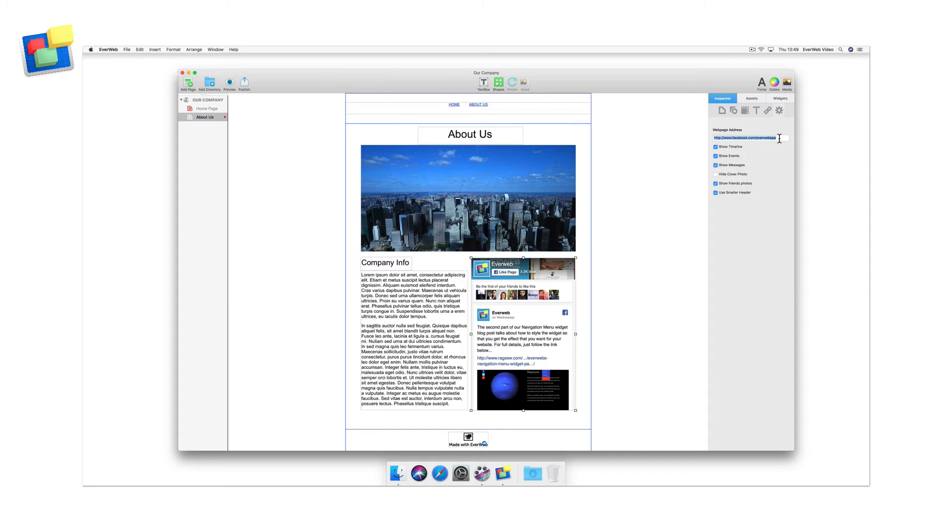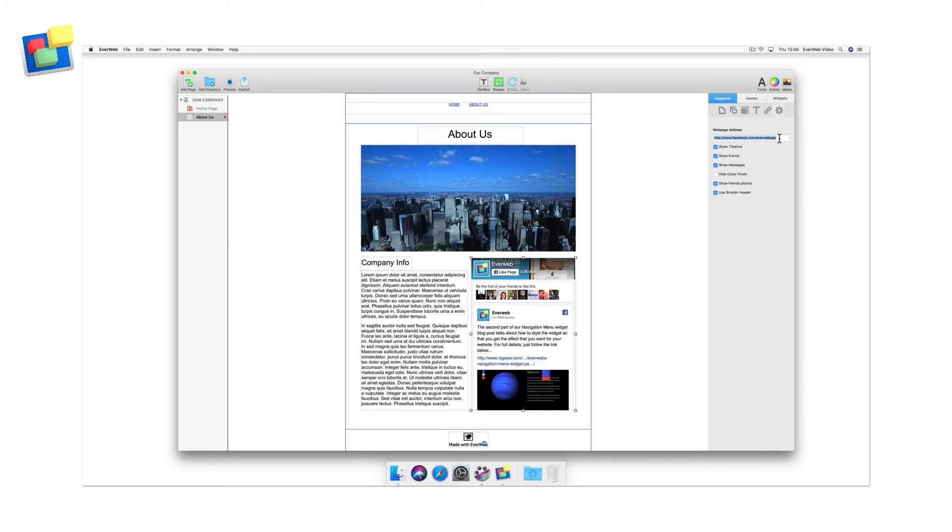The easiest way to do this is to go directly to your Facebook page and copy the URL from the search bar in your browser to the clipboard. Once you've done this, paste the URL from the clipboard into the widget's webpage address field.